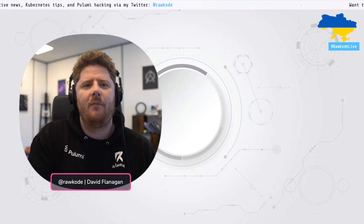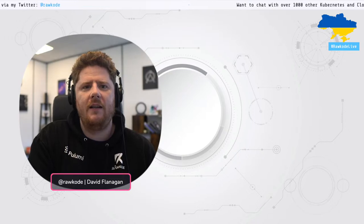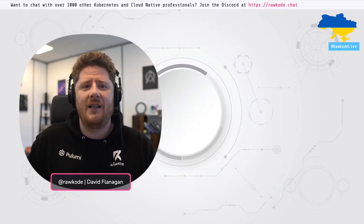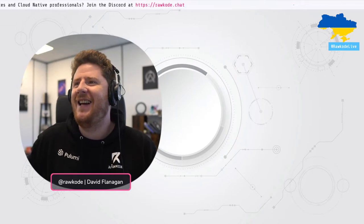Today we're looking at brand new tools for building secure container images: apko and melange, from Chainguard. Our guest is Ariadne, the security chair for the Alpine Linux distribution and a software engineer at Chainguard — and the primary author of both apko and melange.